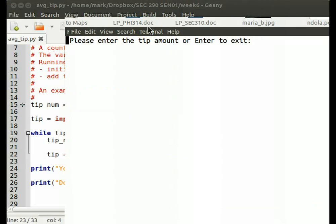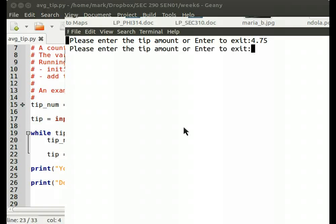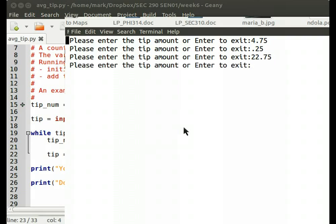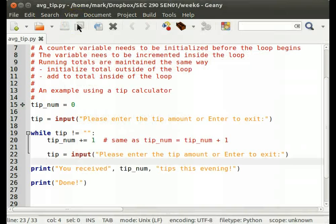So this stepwise development, see if you're trying to do everything at once, then you can wind up with so many problems it's hard to find the real problem. So what I have there is such a small amount of code that even though I did have a problem, it was pretty easy to find. Tip amount, let's say $4.75. Next tip is, cheapskate gave us $0.25. $22.75. Big spender. I just hit enter on the keyboard, and we're done. We got three tips this evening. Okay, that's how to maintain a counter.